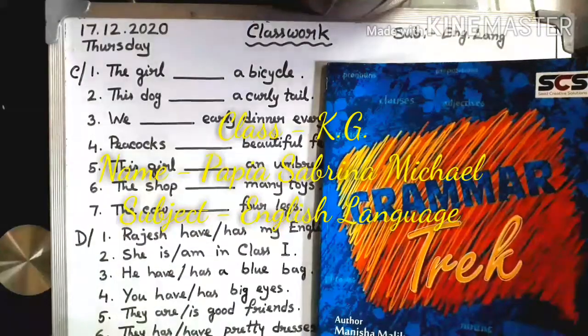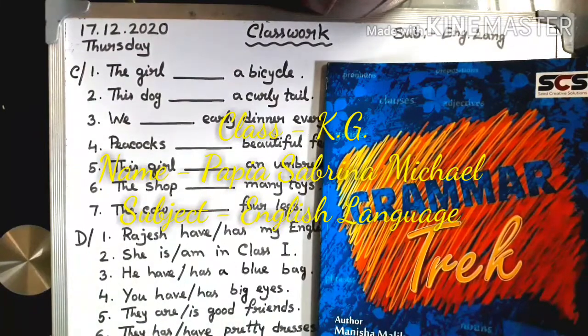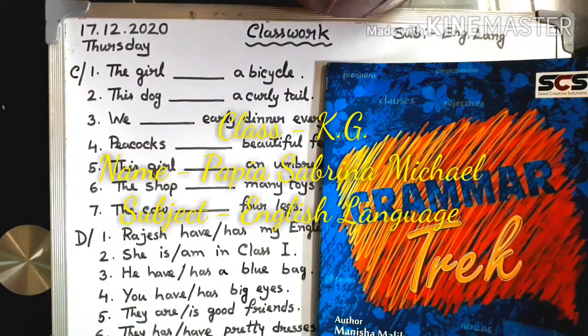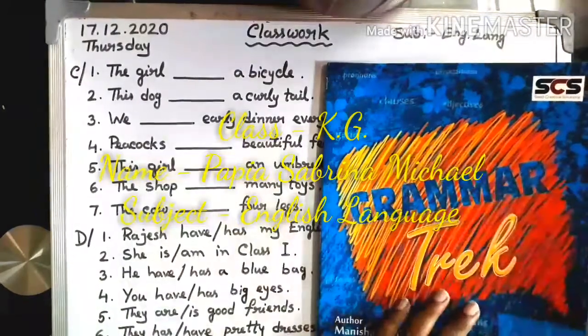Hello. Good morning, children. Today we are going to study English language grammar. Take out this book.